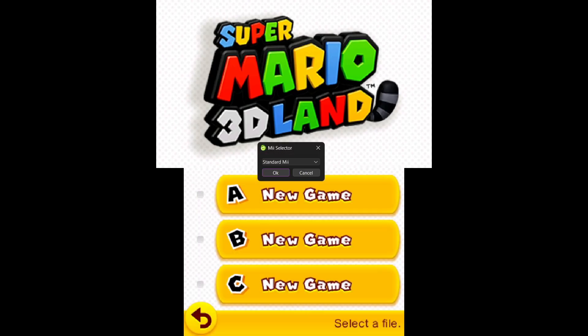Now if you're new to Lime 3DS, every now and again it's going to ask you for a Mii selector. Just go for a standard Mii and press OK.